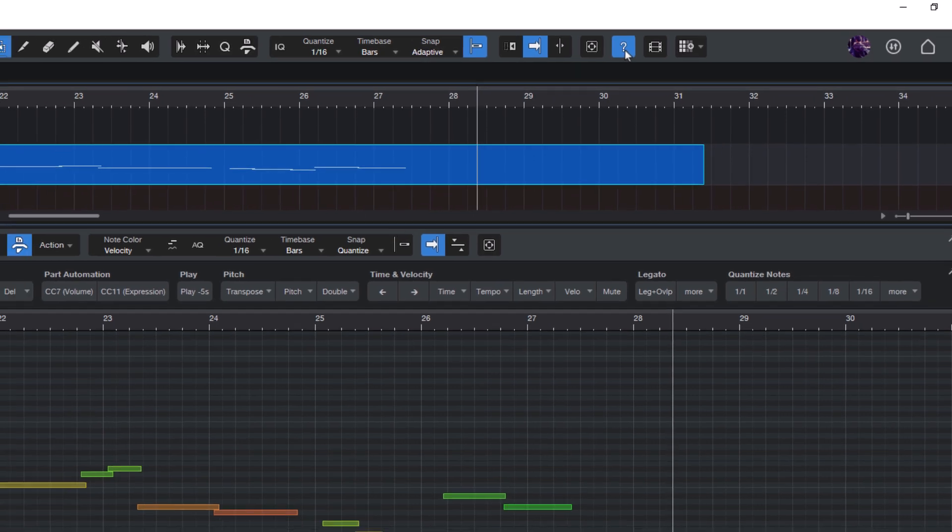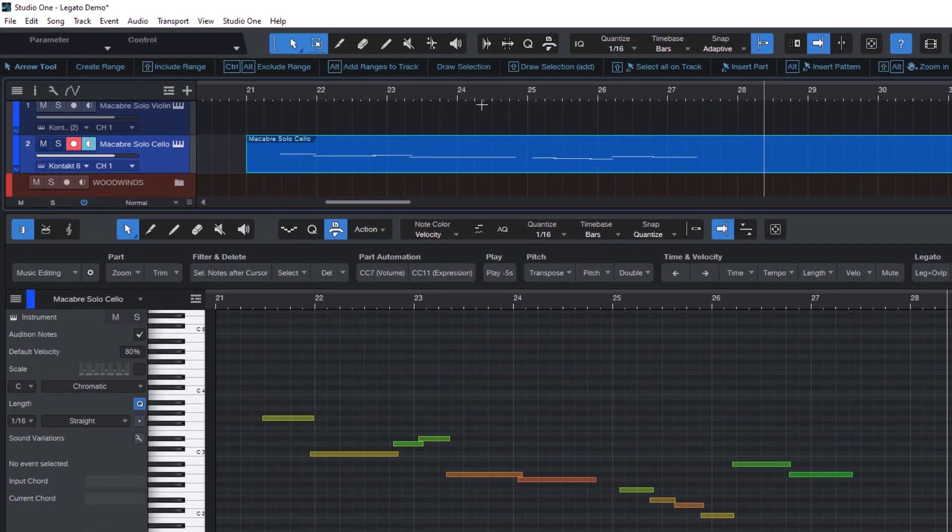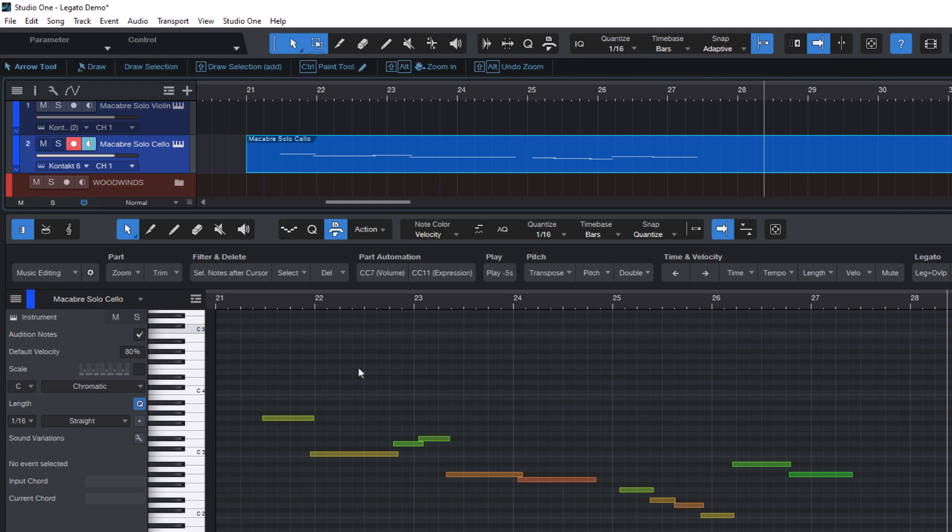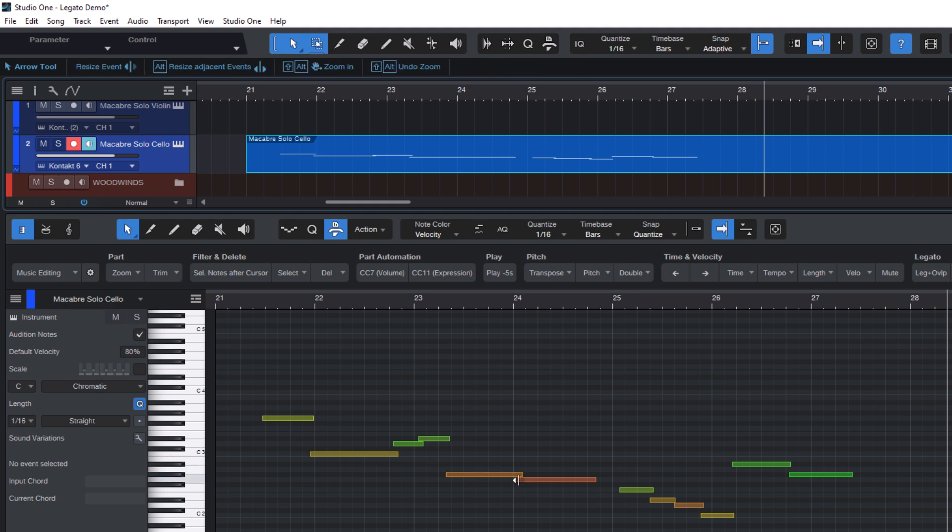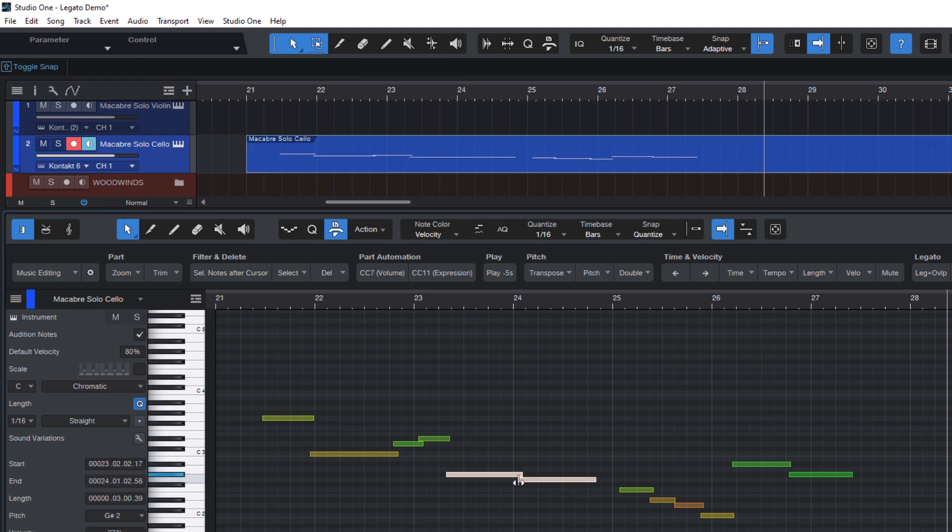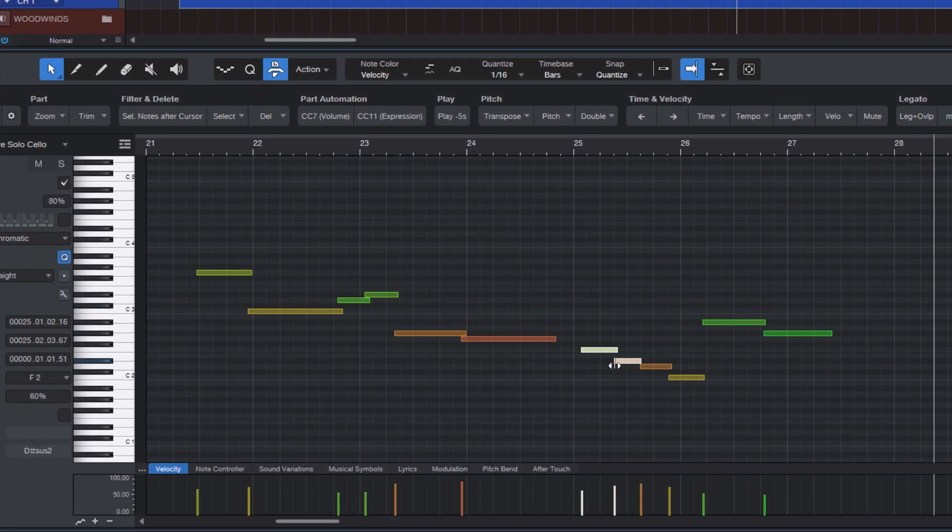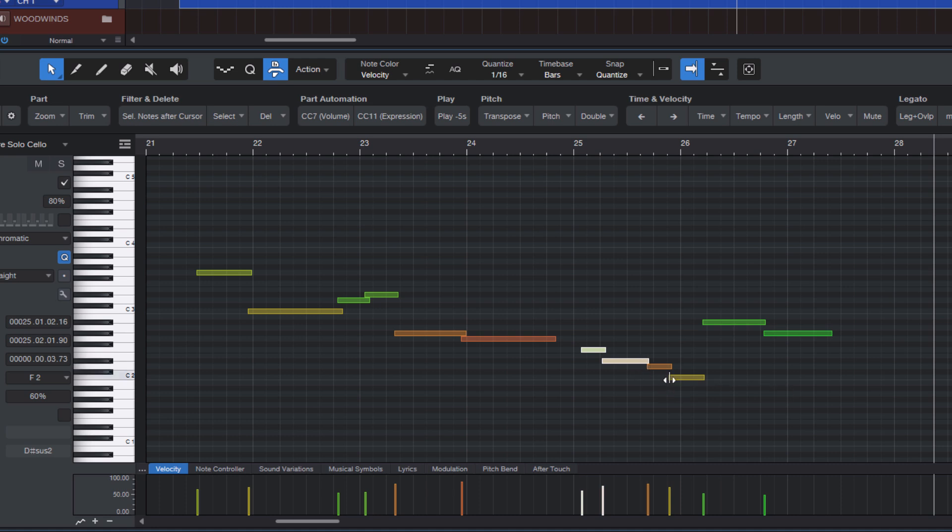And depending on what you're editing, it shows you the available modifier keys. And if you hover over the beginning or end of a note, it will show you Alt, the Alt key, and resize adjacent events. So let's hold down Alt or Option on the Mac. And it lets you resize notes while maintaining the overlap between the notes.